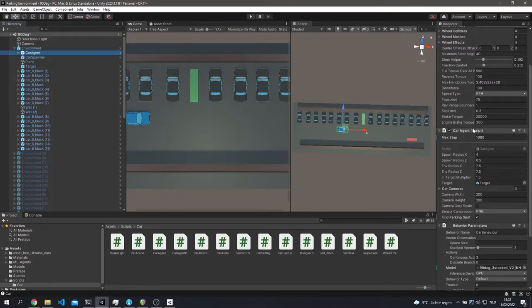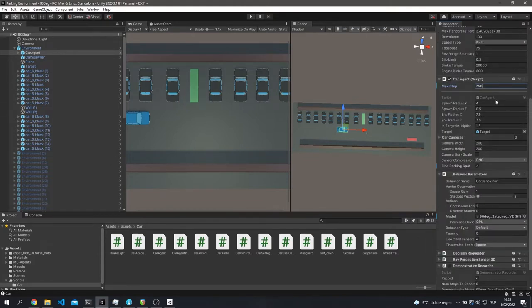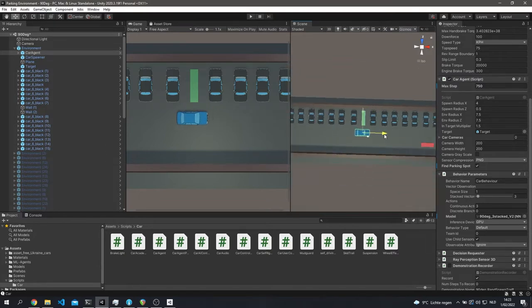Next is the car agent script — probably the most important part. It contains all the logic for the agent. The max steps, normally set to 750, is how many instructions — steer, accelerate, brake — it can give before an episode ends. It has parameters like spawn radius: every episode it spawns at a position and picks a random offset within the radius. You can define this for the x and z axes, making it very flexible. There's also an environment radius — if the agent exceeds it, it resets.